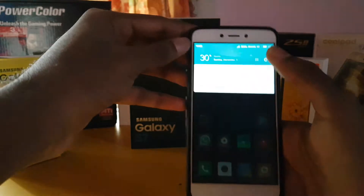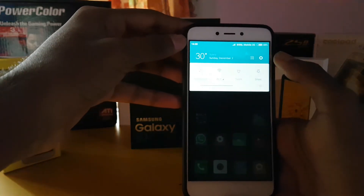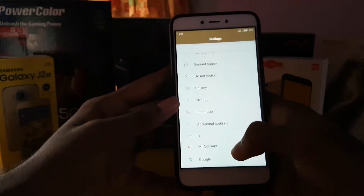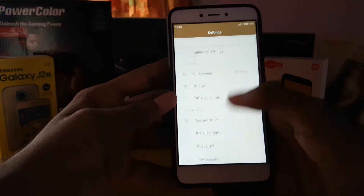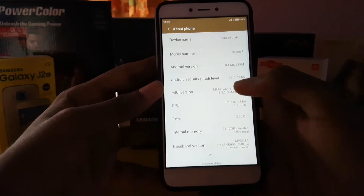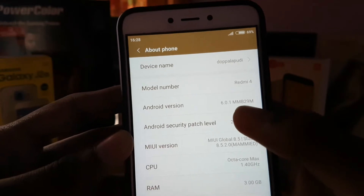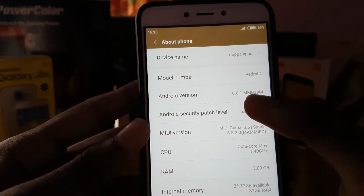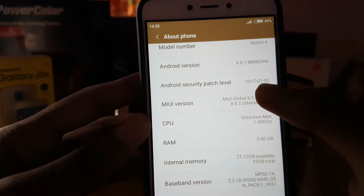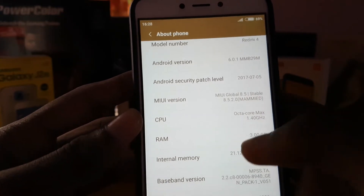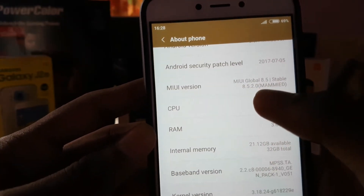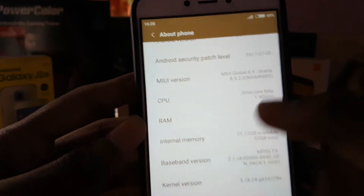Let's check the security patch of the Redmi 4. The Android version is at 6.0.1, that is Marshmallow, and the security patch is at August only. The MIUI version is at 8.5.2 stable version.